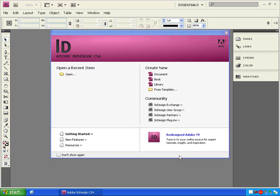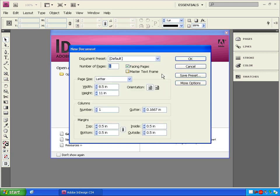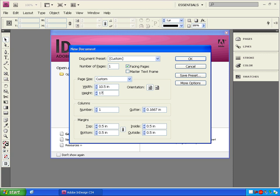On the welcome screen, click on Create New Document. Click in the boxes and change the values for width to 10.5 and the height to 17.